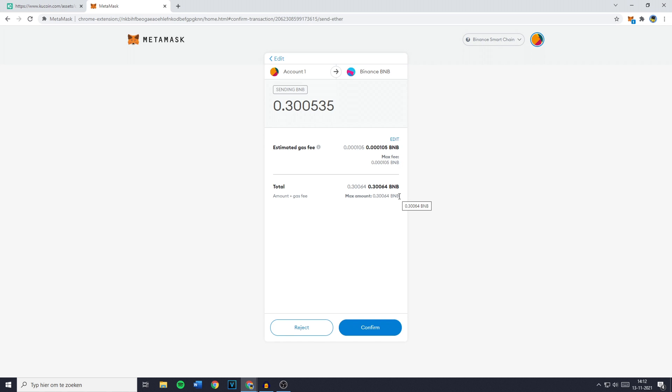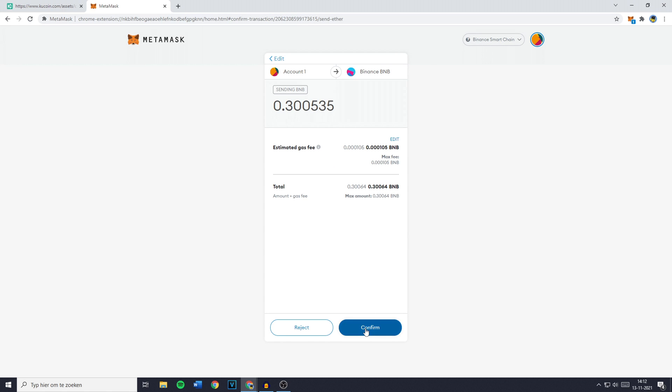The last and final thing you need to do to transfer from MetaMask to KuCoin is to click on confirm.